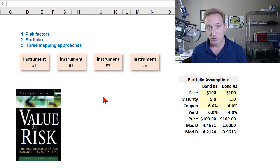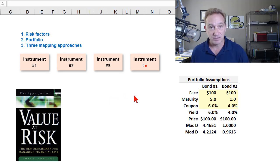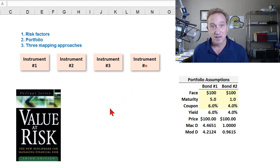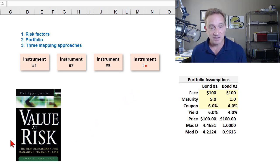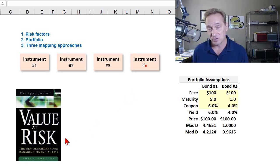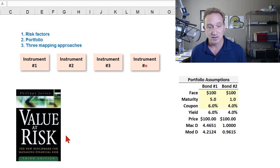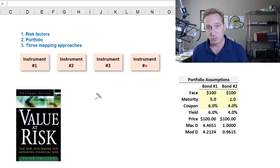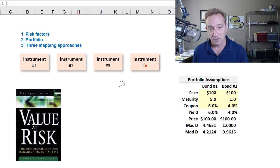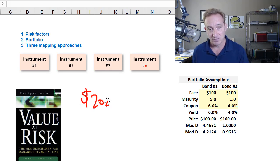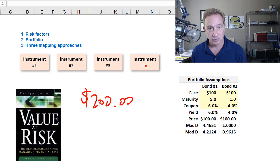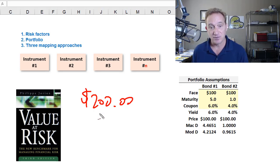In this video I'd like to walk through an actual case study of value-at-risk mapping — that's VAR mapping — specifically as it is illustrated by Philip Jorion in Chapter 11 of his book Value at Risk. We'll take a two-bond fixed income portfolio with a value of $200 million and look at VAR mapping under three different approaches.